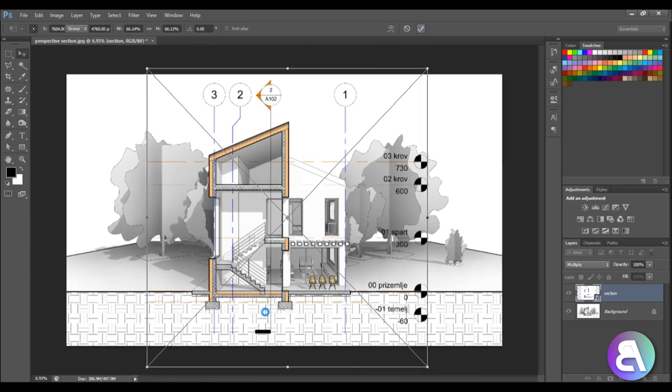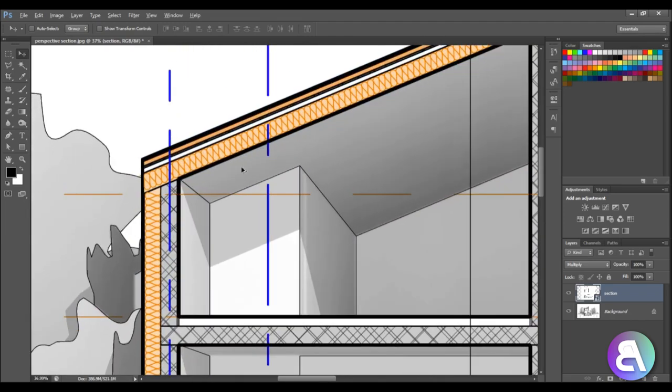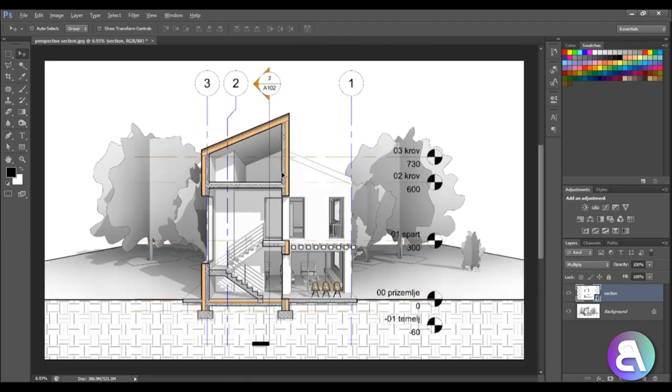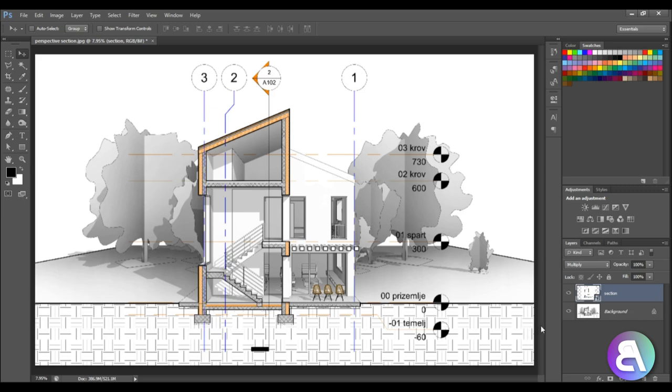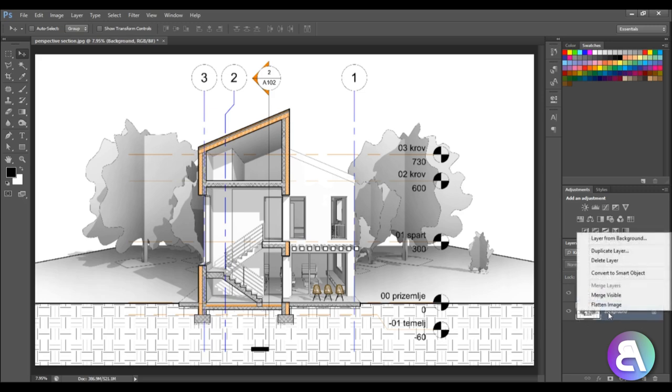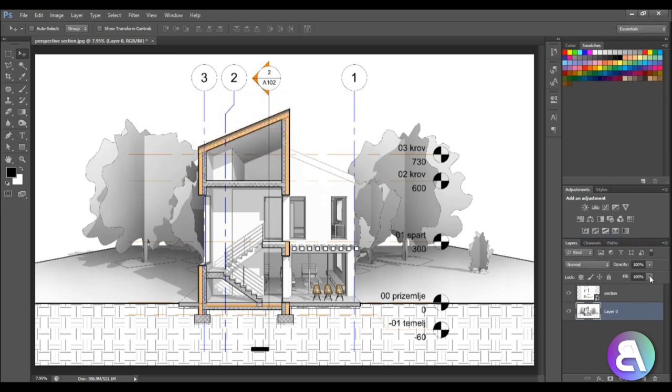There you go, so we've got our annotation elements and they're overlaid over our perspective background. If you want the annotation elements to kind of pop, you can take the background and let's just right click and go layer from background. Yeah, let's call it like that.